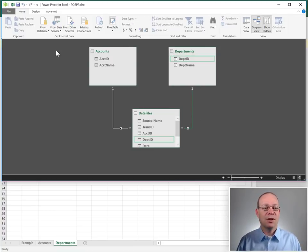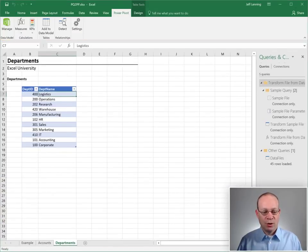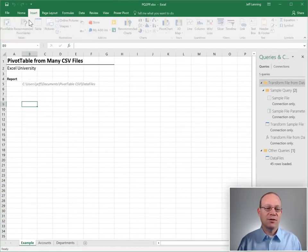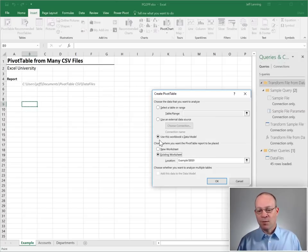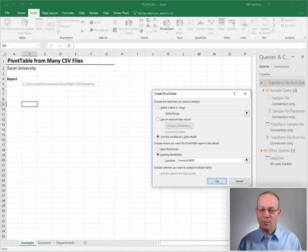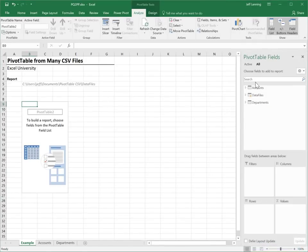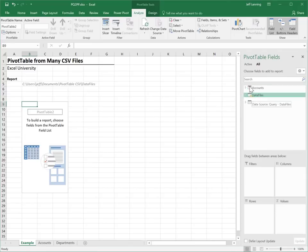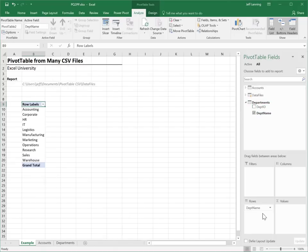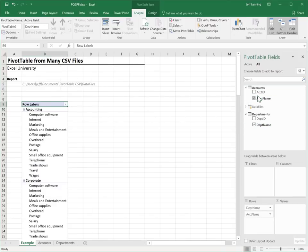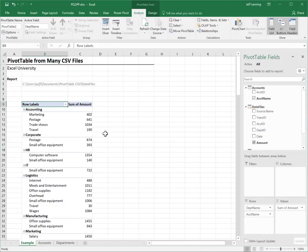Let's go back to here and click on Insert PivotTable. We want to use this workbook's data model as the source for our PivotTable report. We click OK. Now we can define the report in any report shape we want, right? Using fields from any of these tables. Maybe we want to show department name on rows. Maybe we want to show department name and then account name. And then we want to use amount from the data files. And that's fine.